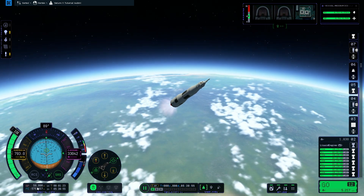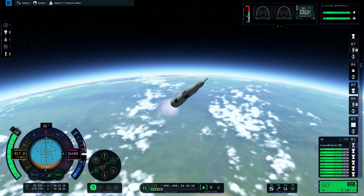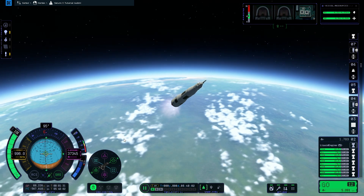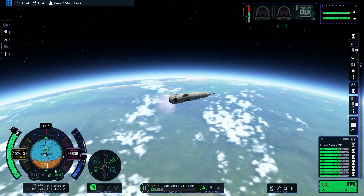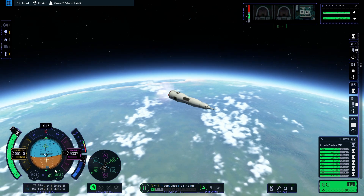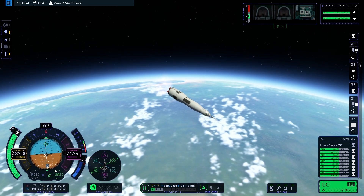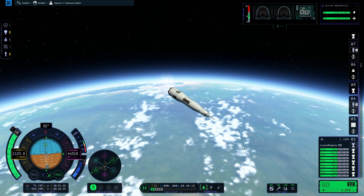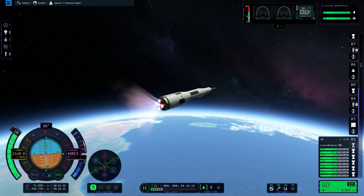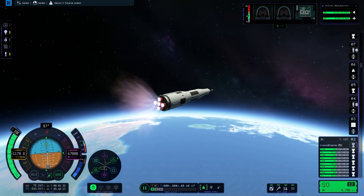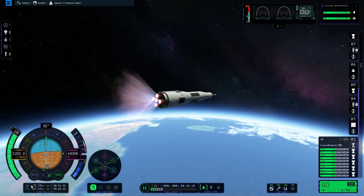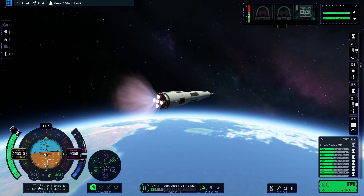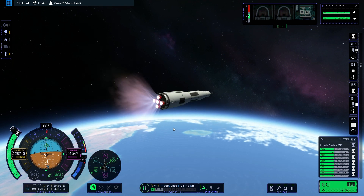We're going to keep our eye on the apoapsis on the orbital info panel, and once that reaches around 70,000 metres we're going to pitch down towards the horizon. This will extend our orbit rather than putting more altitude into it. Because this rocket has so much delta-v we can pitch a little bit below the horizon, but we need to be careful not to drop the apoapsis back below the top of Kerbin's atmosphere.